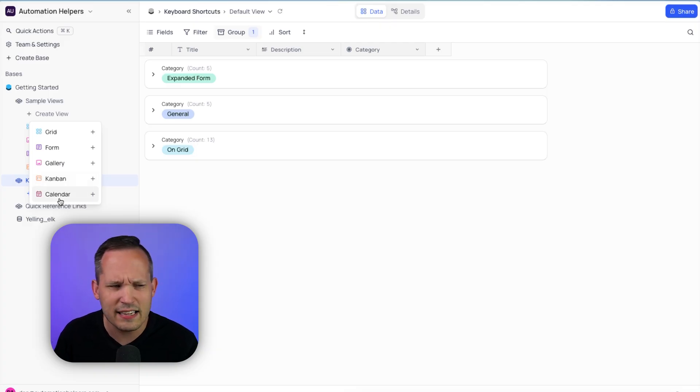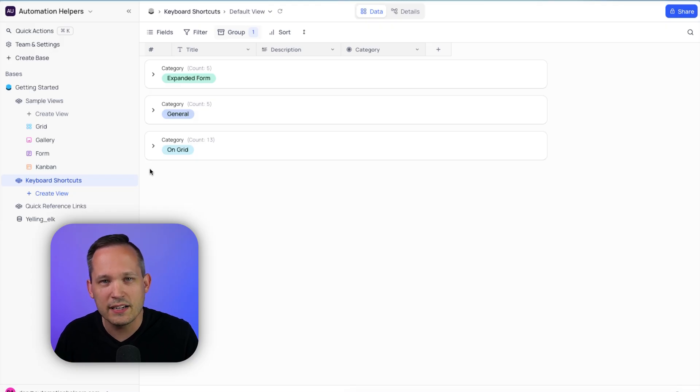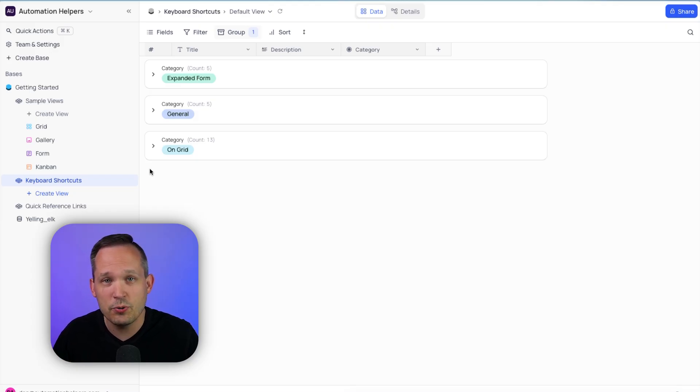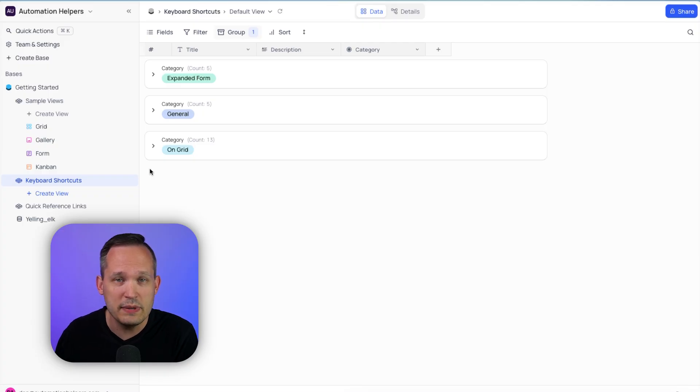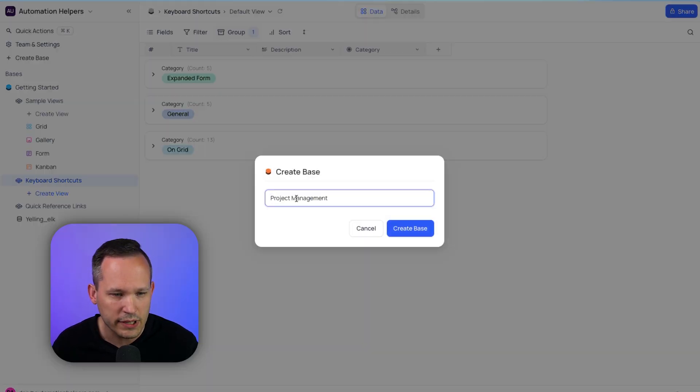This actually launched, I think, in the past month or so. But before we dive too far into views, let's go ahead and try importing from Airtable, because presumably many of you who are watching this video are interested in using NoCodeDB as an alternative to Airtable. So let's click this button to create a base. We'll give it a title and create base.